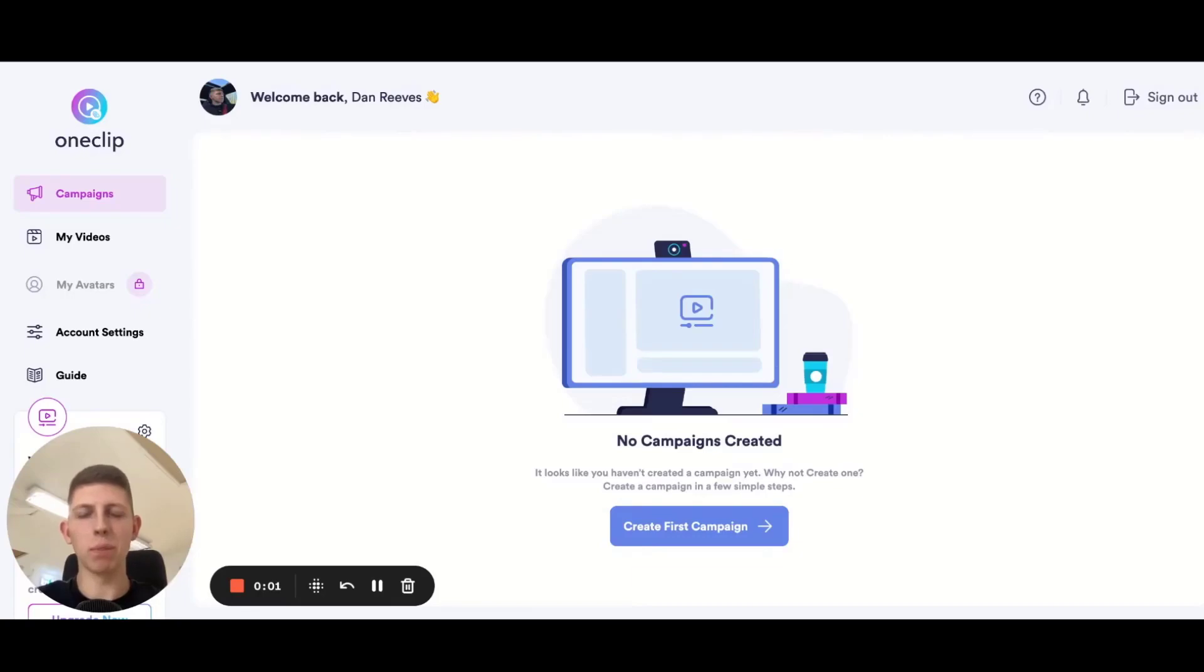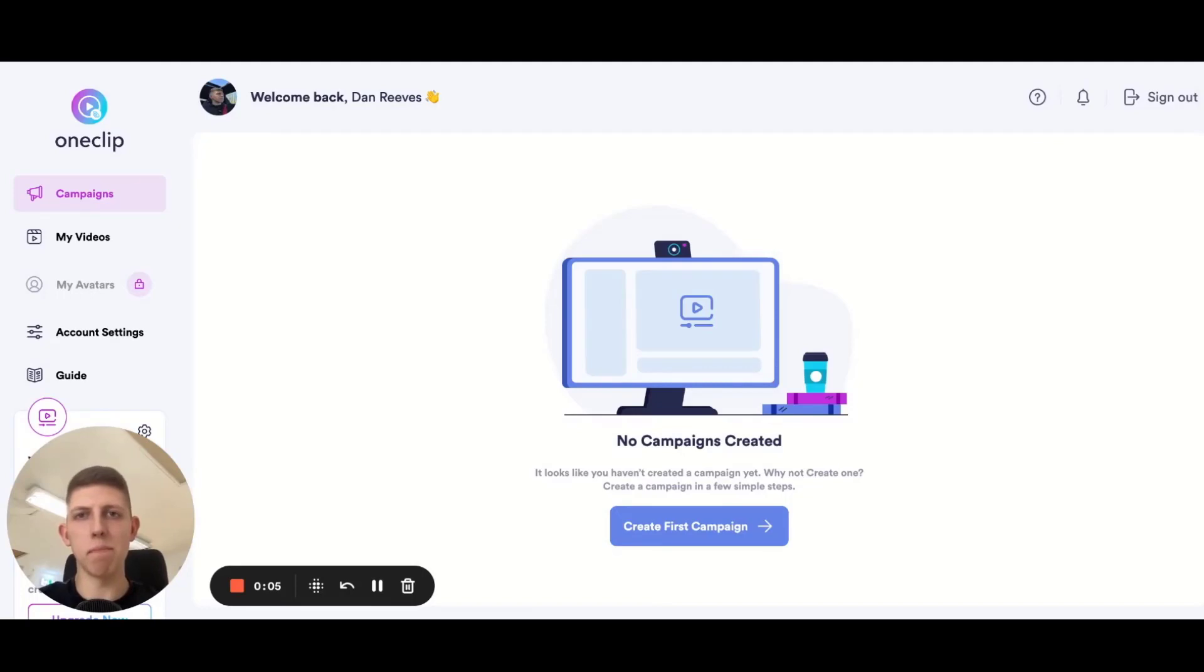Hello and welcome to a very quick tutorial on how to create your very first dynamic background campaign in OneClip.